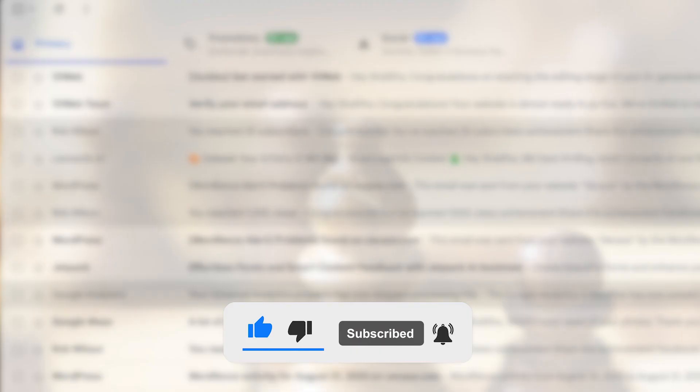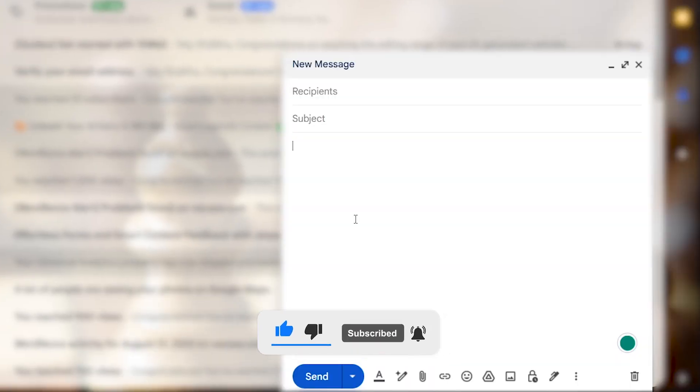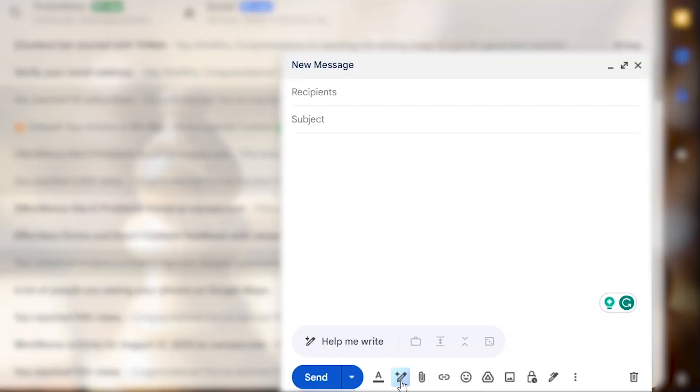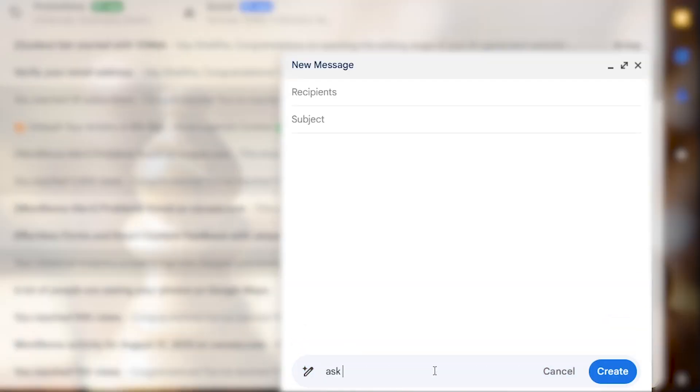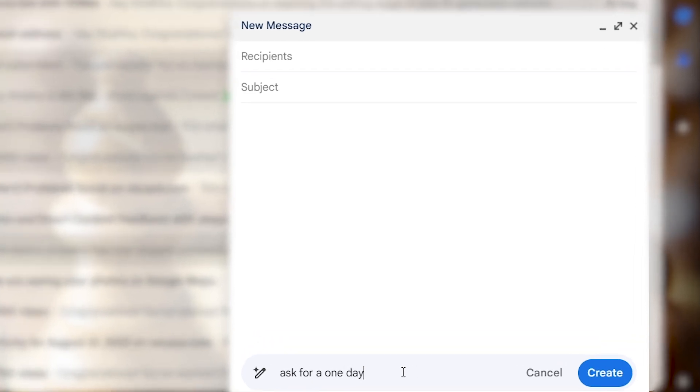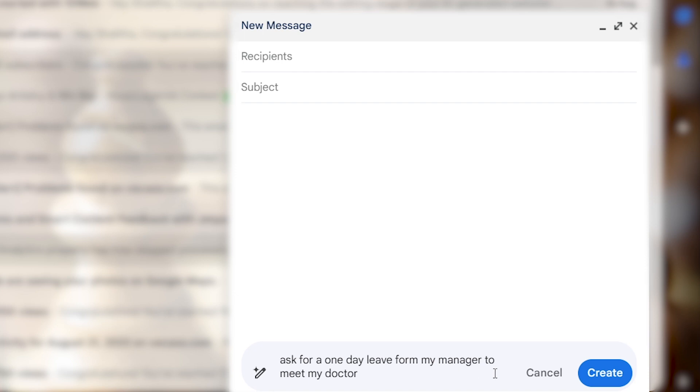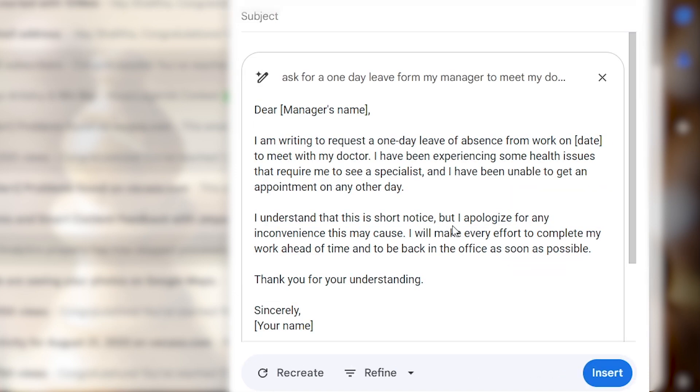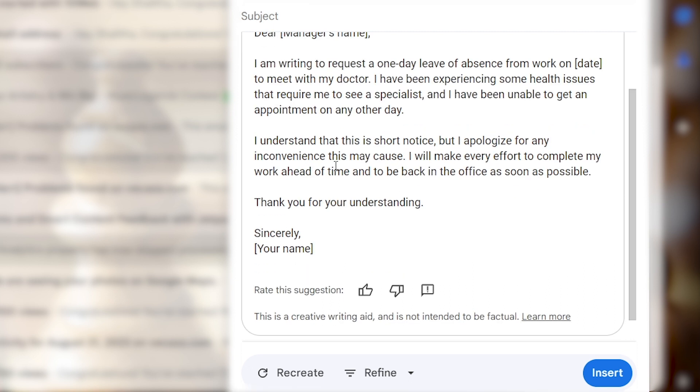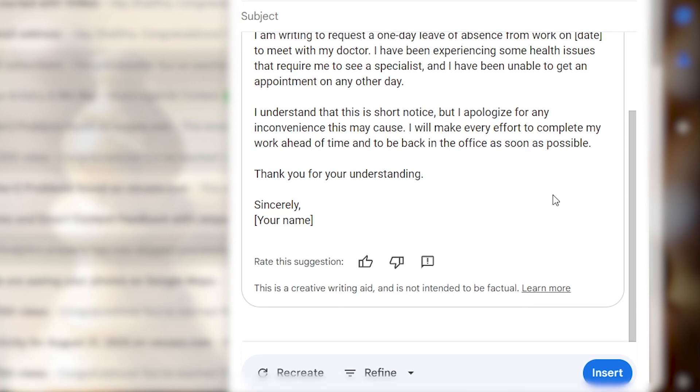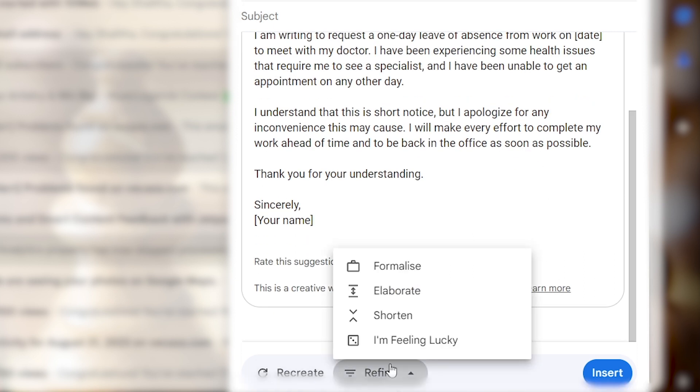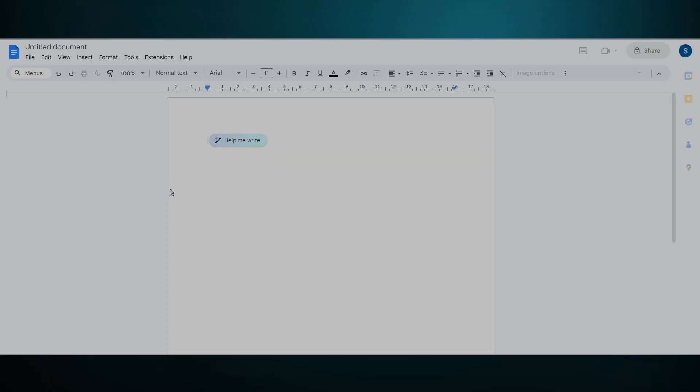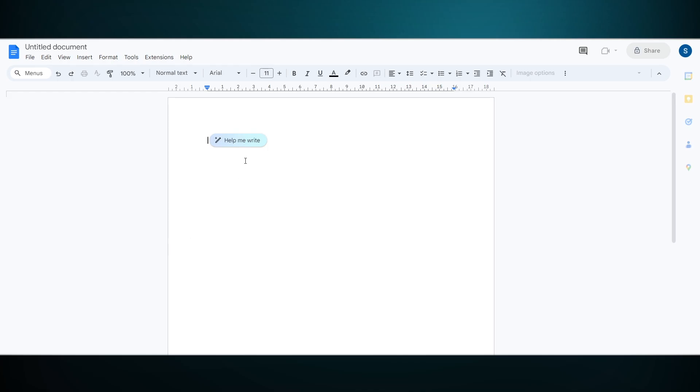Now you go to your Gmail and try to compose a new mail. At the bottom you can see a magic pencil tool that writes emails for you within seconds. For example, let's type: ask for a one day leave from my manager to meet my doctor. Then click create. You can see in seconds AI writes a perfect mail that you struggled to write before. There's an option for recreate and refine to make the mail more formal or shorter.